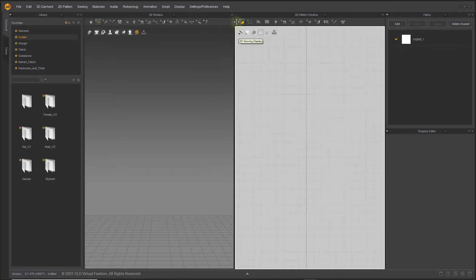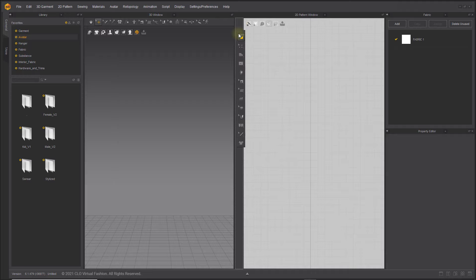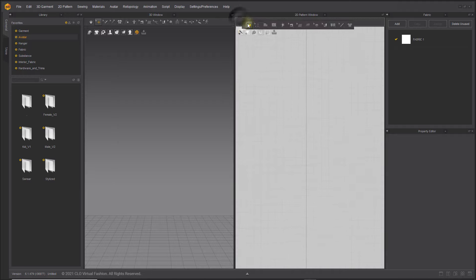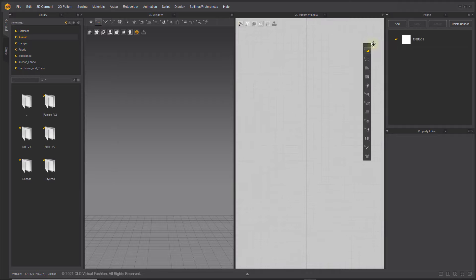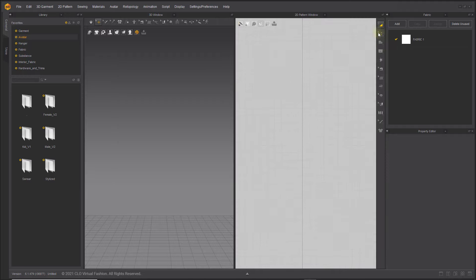You can relocate the toolbar to the top, bottom, left and right of a window by clicking the control handle on the leftmost side.